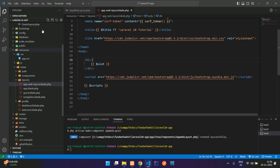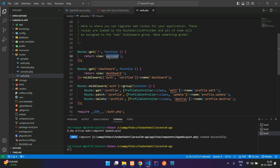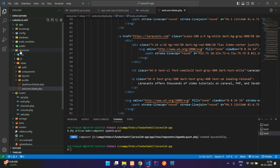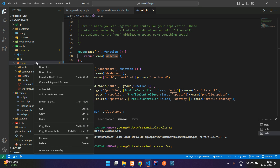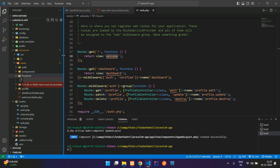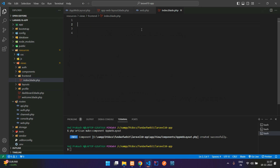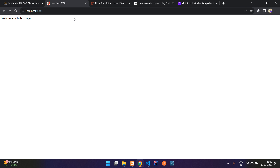Open routes/web.php. On the home route, it currently calls the welcome blade. Let's create a new view. Inside the views folder, create a subfolder called front-end and inside it create index.blade.php. Add a simple h4 tag saying 'Welcome to Index Page', save, then update the route to point to front-end.index.